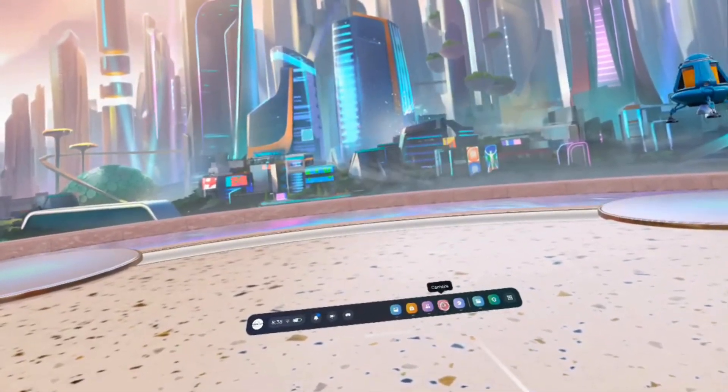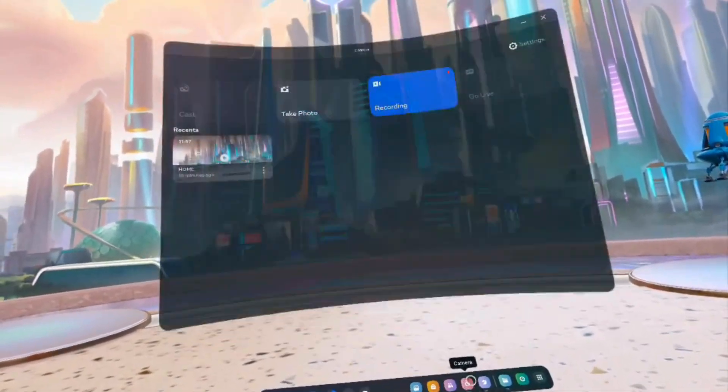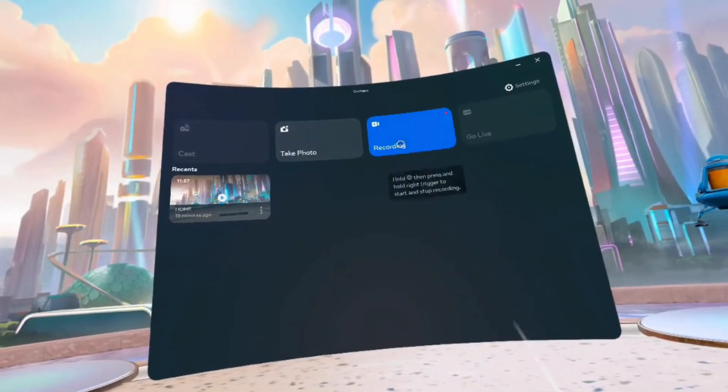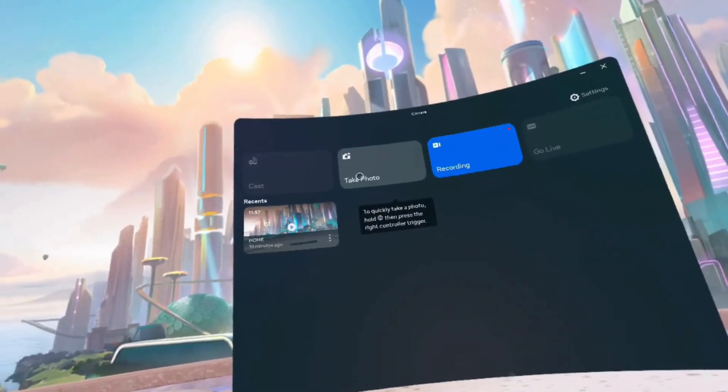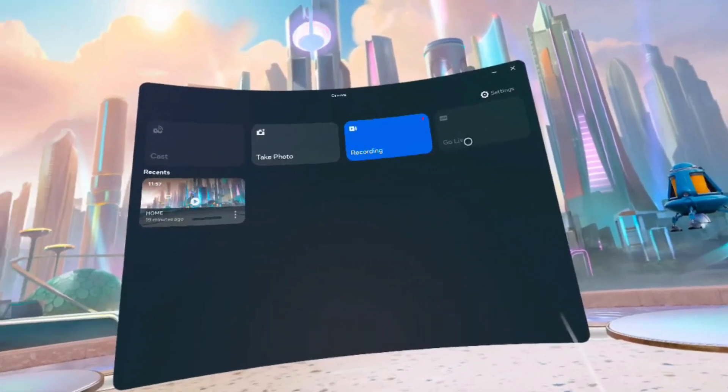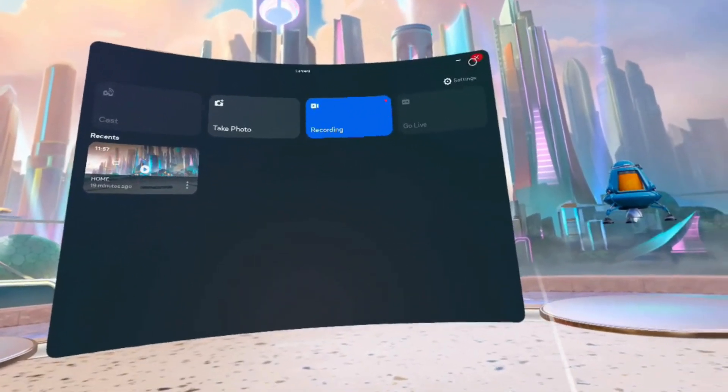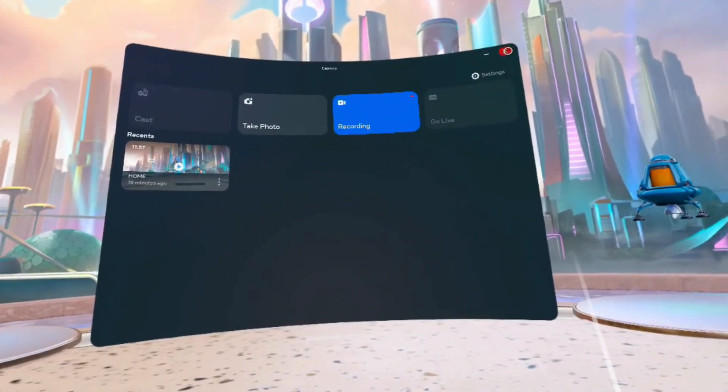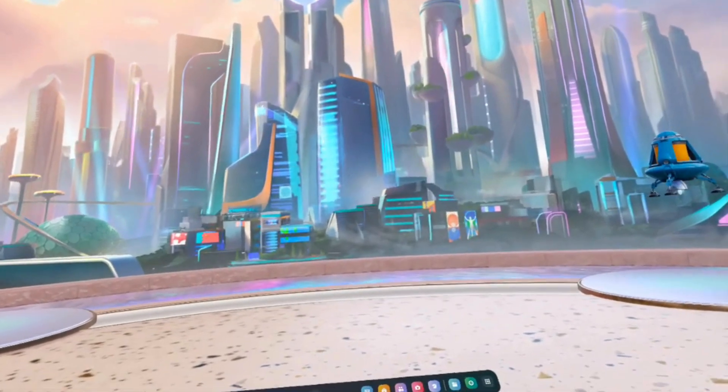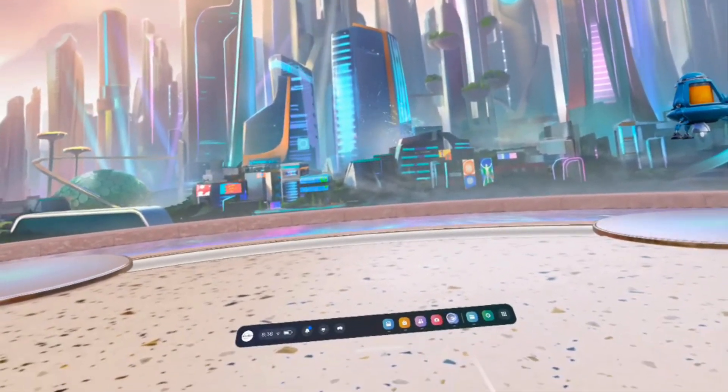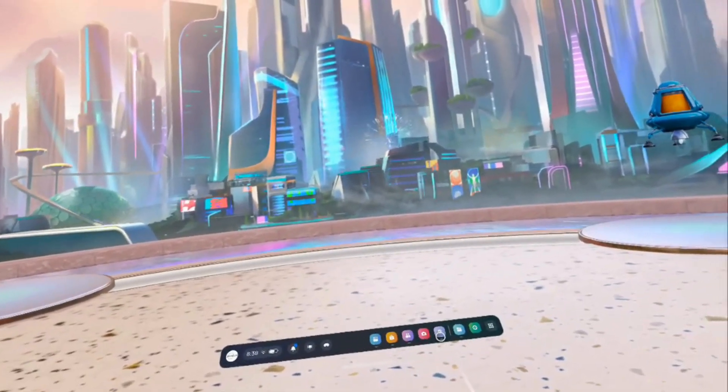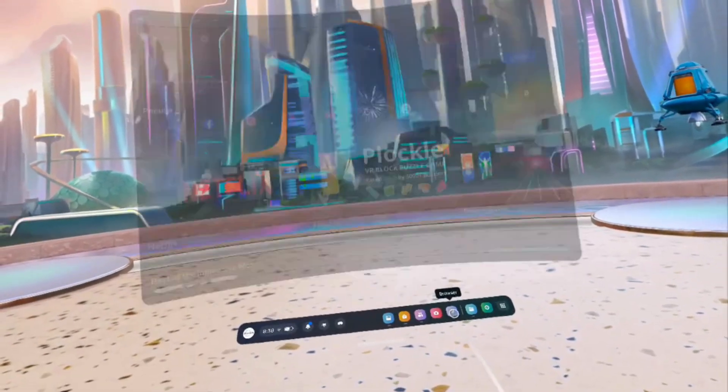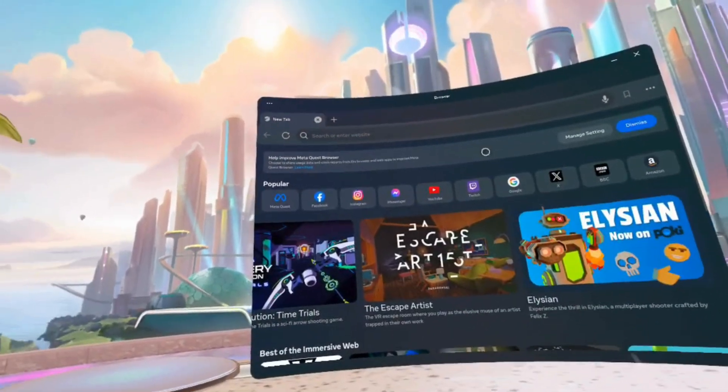You also have a camera. Currently in the recording mode. You also can take a photo, go live, and cast. Very simple. You see the recording button right here on the right, the red one.